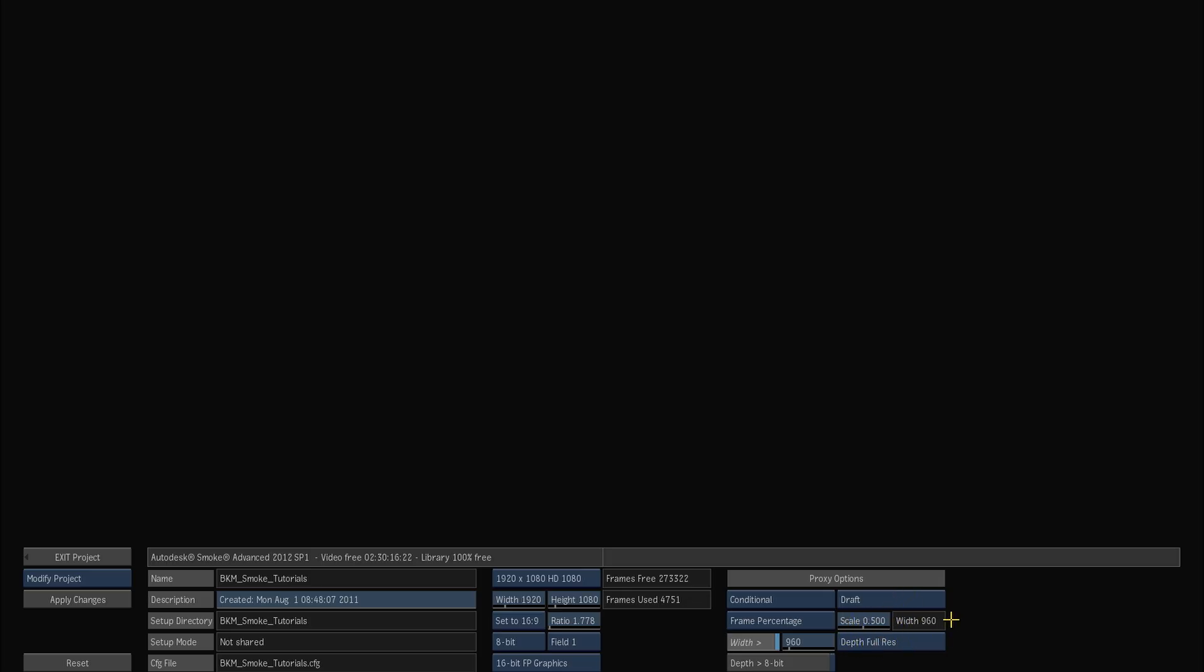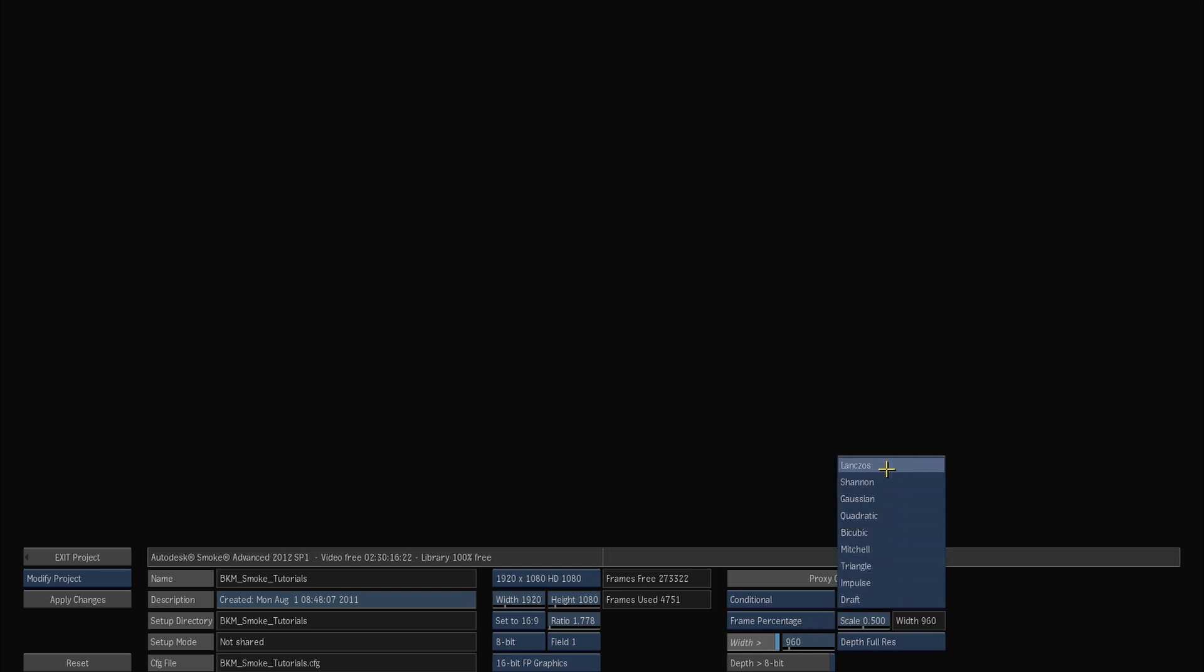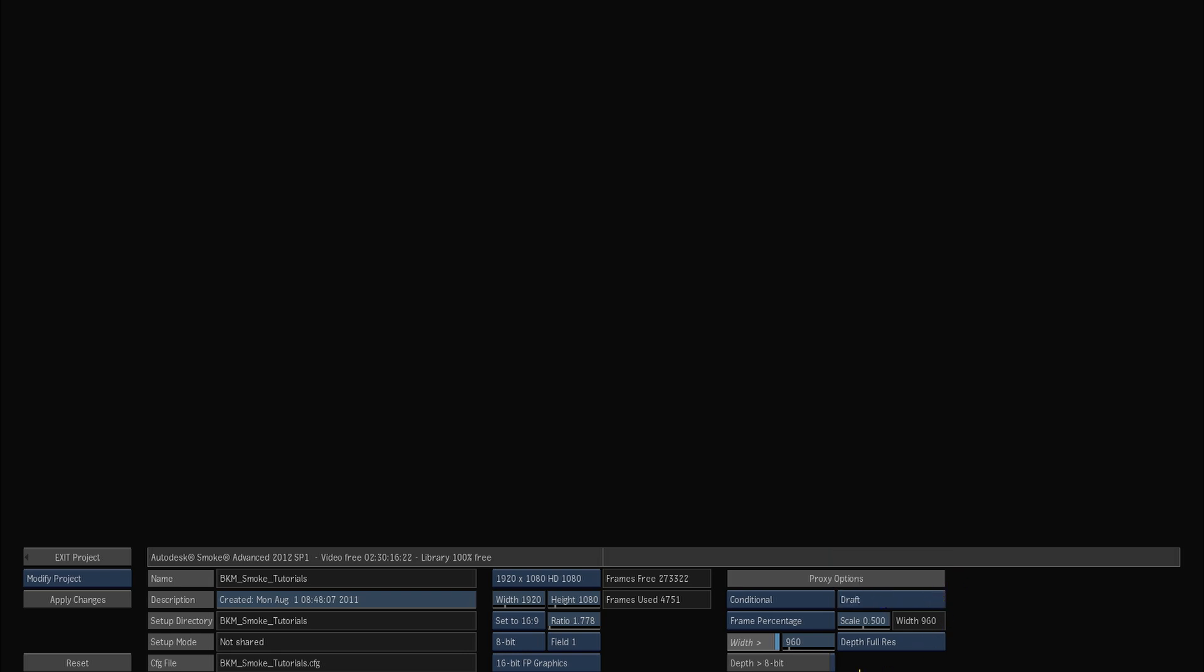And you can sort of see by the list here you've got a lot of different ones you can choose, pretty much being the best quality at the top which will take a little longer to generate or the worst quality at the bottom which will be the fastest to generate.